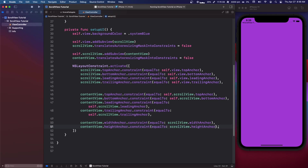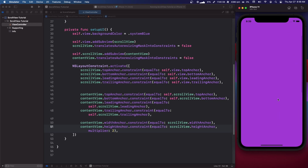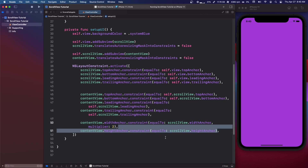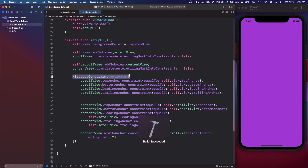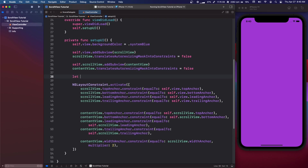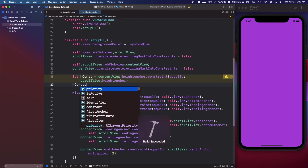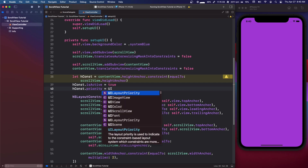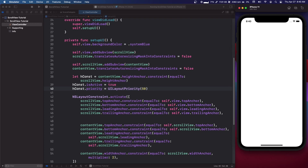Copy and paste that for the height anchor as well. If you take the height anchor and add a multiplier of two, it'll be two screen heights and you'll see the scroll view is now scrollable — and it works horizontally too. Now we're going to pull out the content view height anchor constraint separately: let hConst = contentView.heightAnchor.constraint(...); hConst.isActive = true; hConst.priority = UILayoutPriority(50). It can probably be anything under 500 or 750. Run it — it still works.